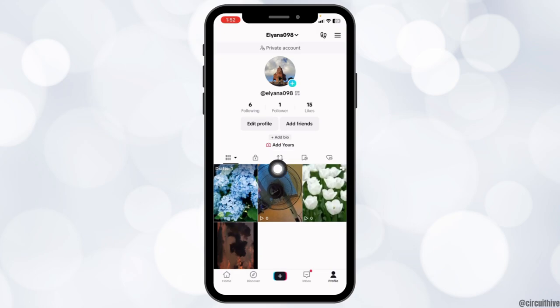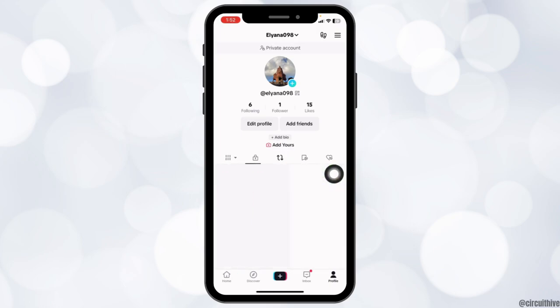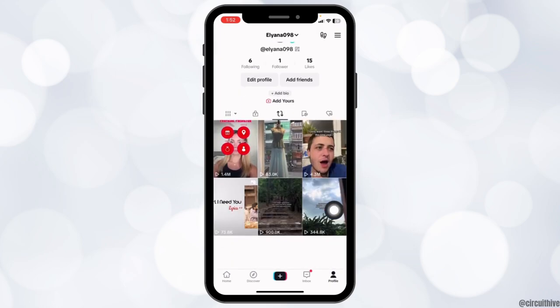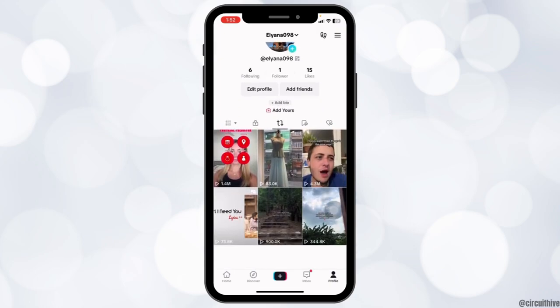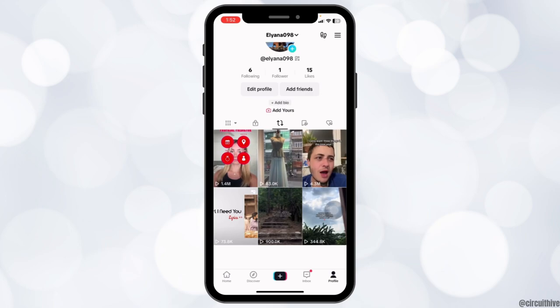After you land on your profile, you will see this icon over here. Tap on it. Now over here you will find all the reposted videos.